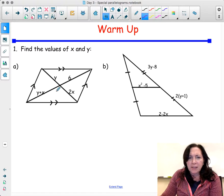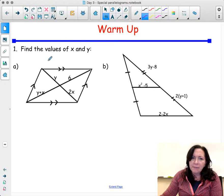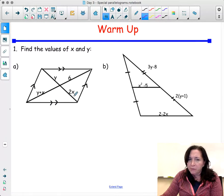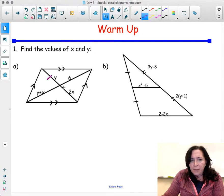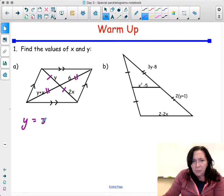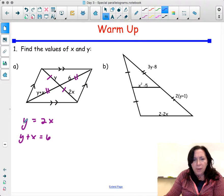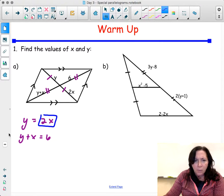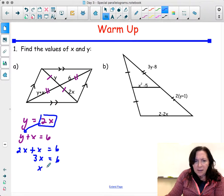Let's start with a warm-up finding the values of x and y. With this problem, we know that if this is a parallelogram because it does have both pairs of opposite sides parallel, the diagonals bisect each other. So that means y is going to equal 2x. We also know that y plus x is equal to 6. I can plug what y equals into the second equation: 2x plus x is equal to 6, so 3x equals 6, and x equals 2.